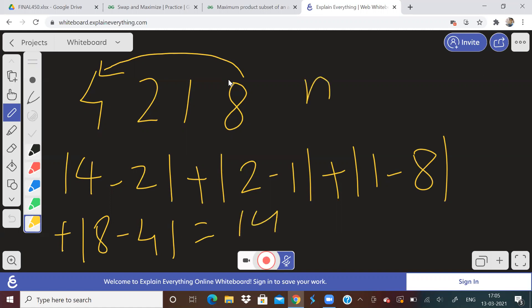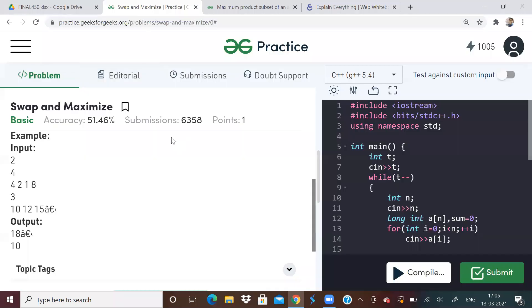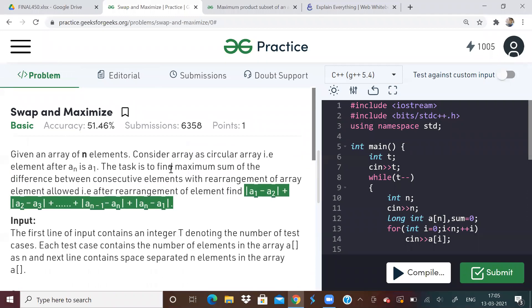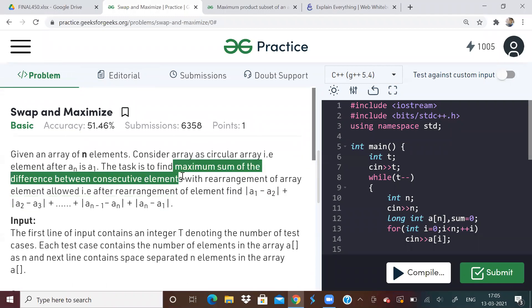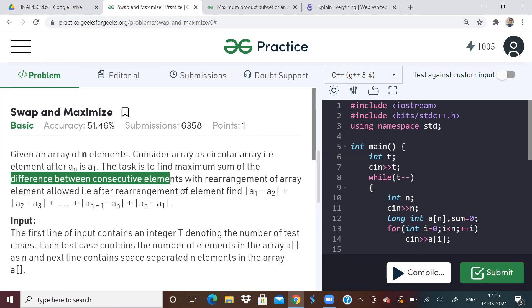But the question is, is this maximum? We have to maximize this answer. So how to rearrange the array such that we get the maximum possible sum? If we do the summation like this, this is what they mean when they say maximum sum of difference, difference between consecutive elements, maximum sum we have to find and the absolute difference.